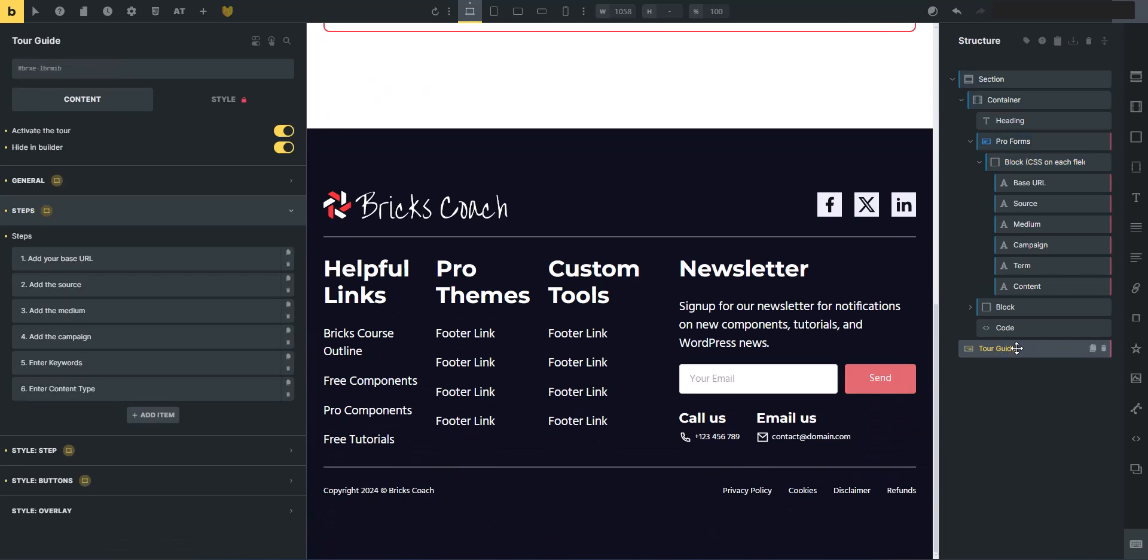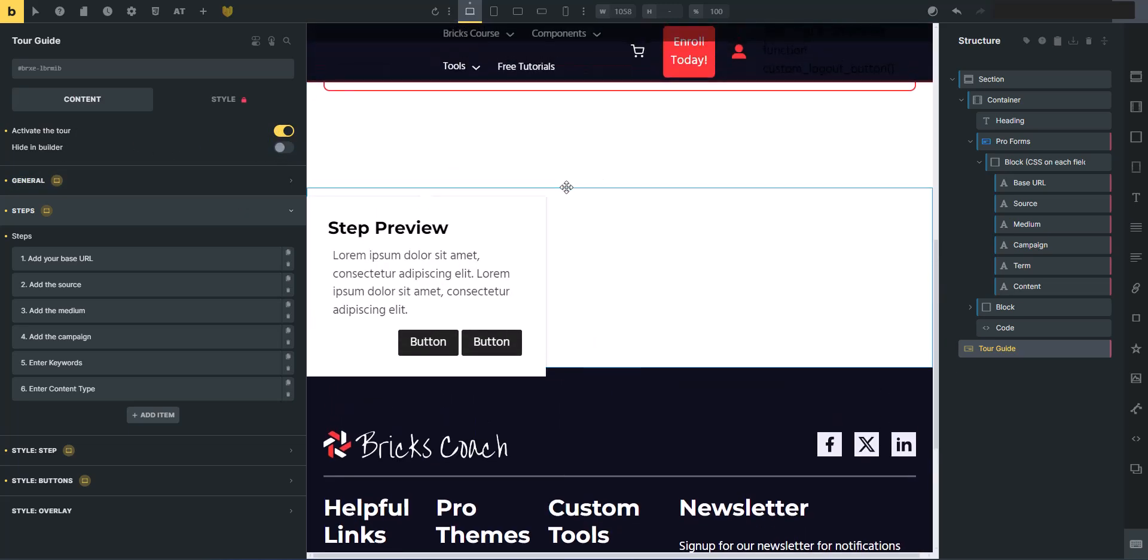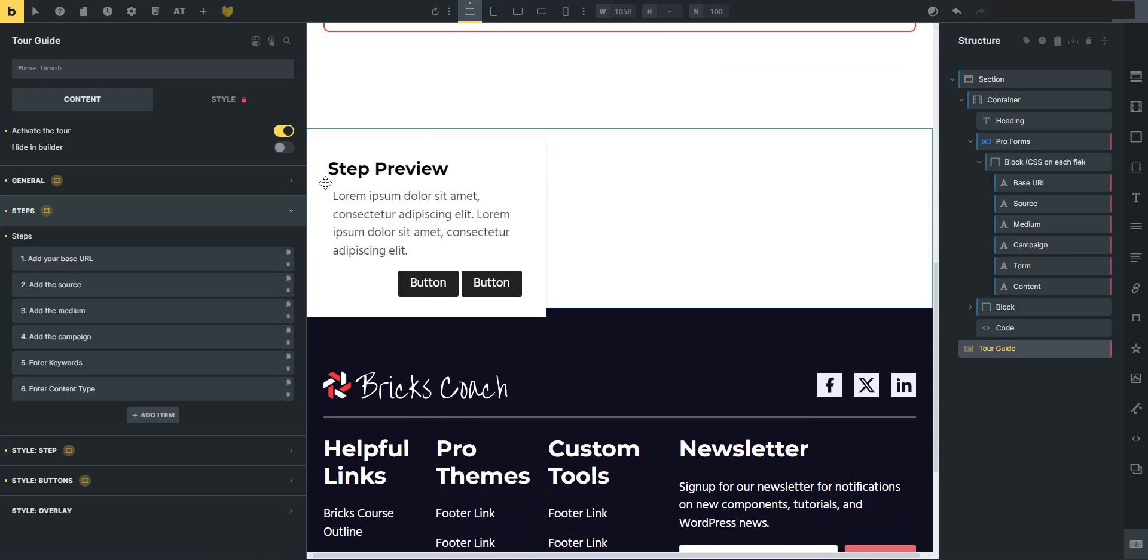So what you do is let's just go look at the different settings. First, I've got it hidden, so if you unhide it in the builder, it will pop up a step preview here that will show you what your steps going to look like. So while you're styling things, this is kind of what you can expect for the next and back button, the heading, and then the general text.